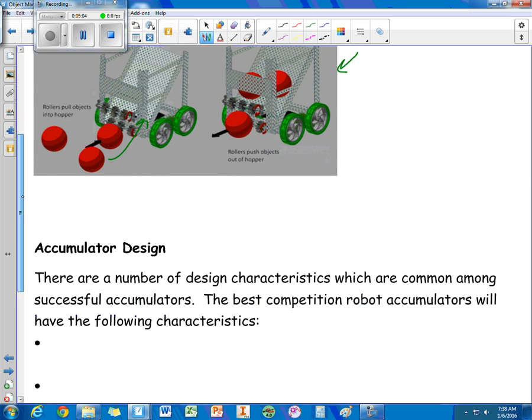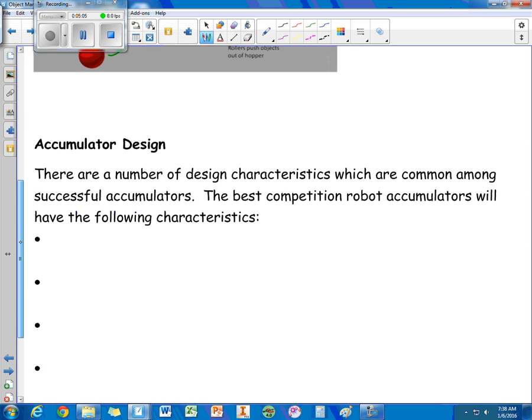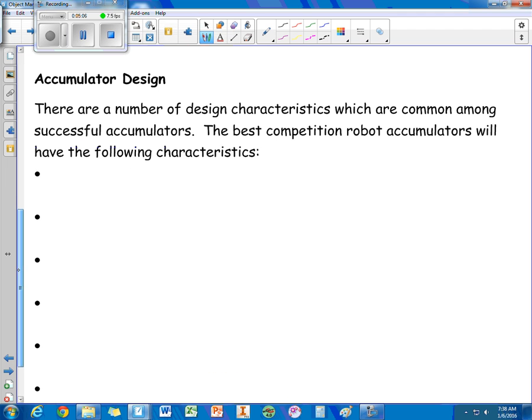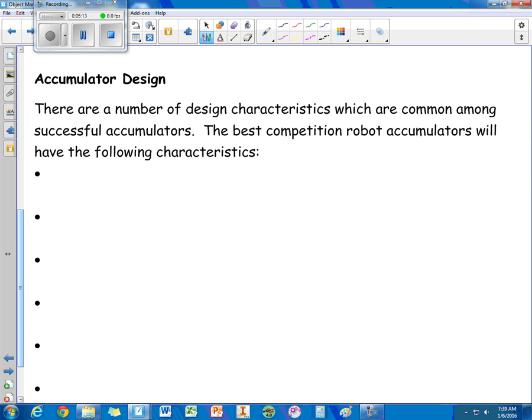Alright. So when you are designing an accumulator, there are a number of things that you want to keep in mind. First off, ideally, the accumulator intake needs to be geared so that it pulls in objects faster than the drivetrain at the maximum speed.